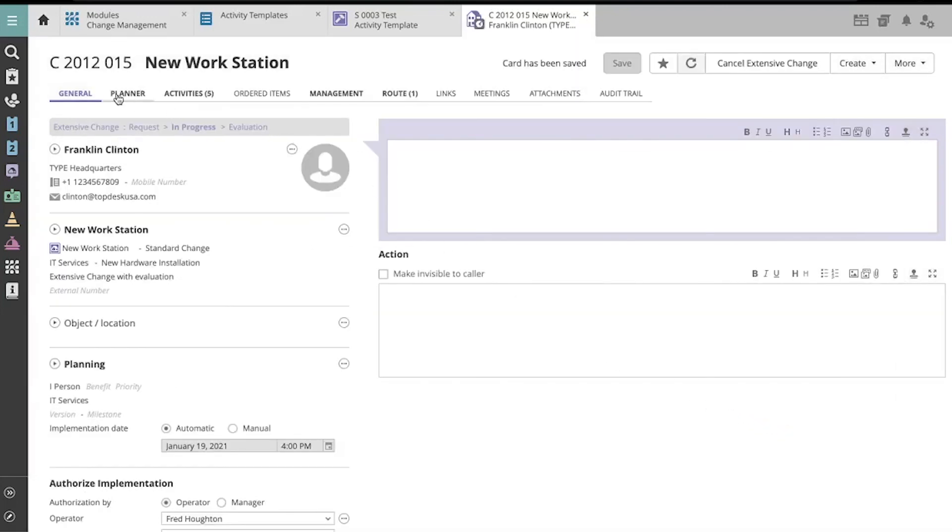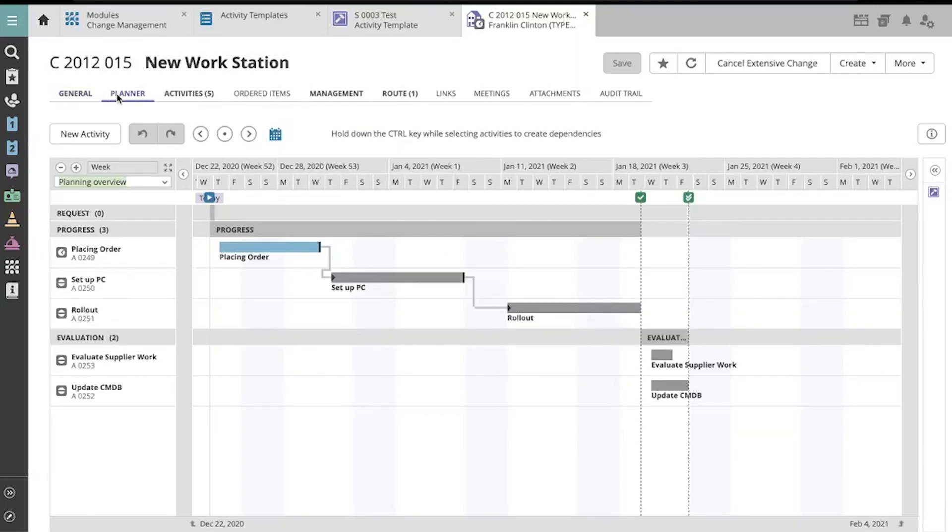And now we can see in our planner that the optional activity test was not created. Thank you.